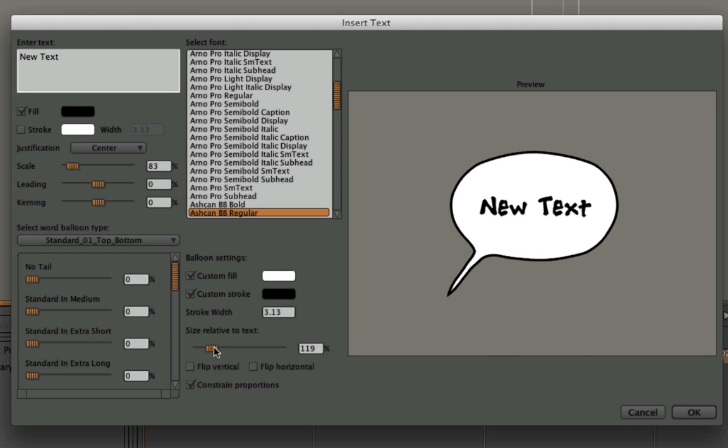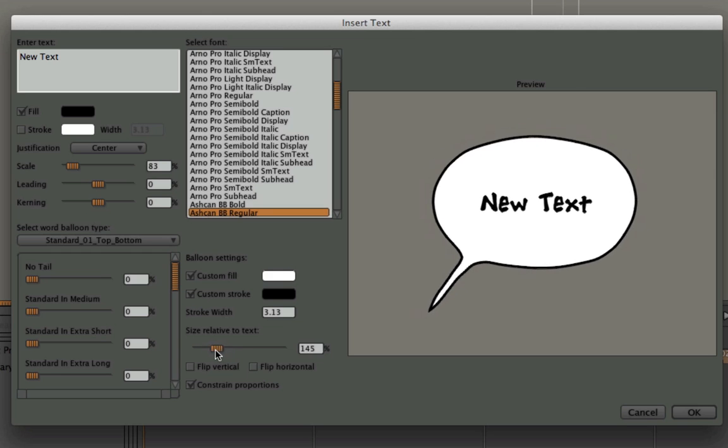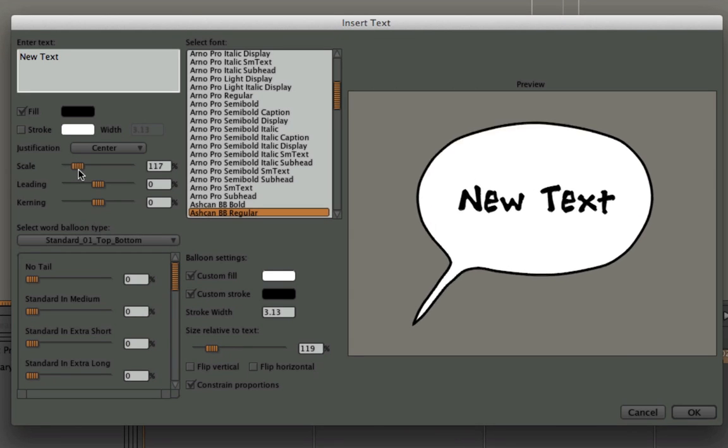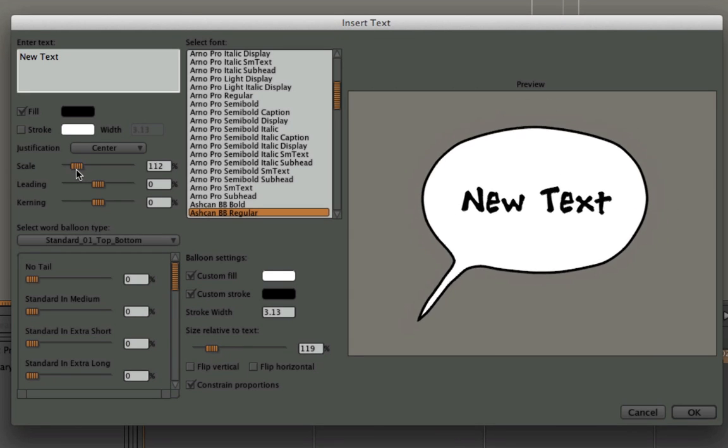I can set the size of the word balloon relative to the text, and then also scale the text as large as I want. I can come back and change this at any time.